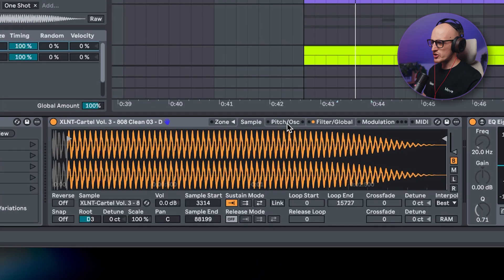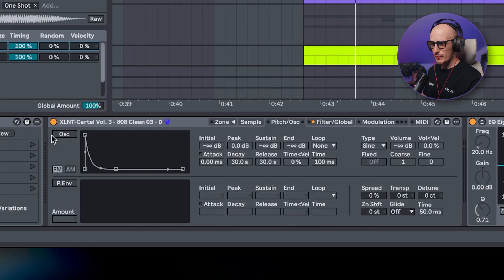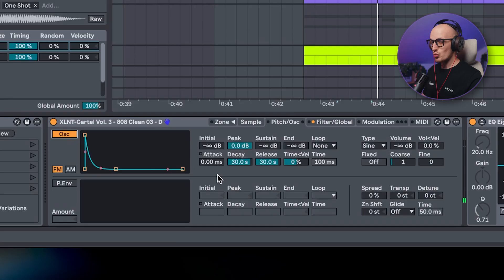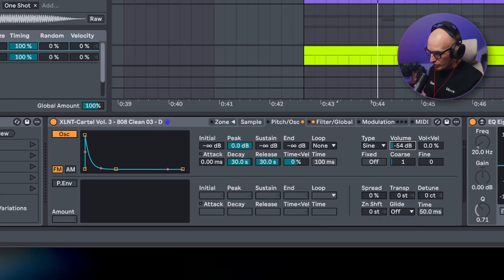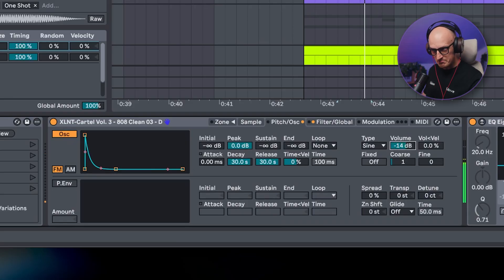But once you go straight into the pitch and oscillator tab and activate the oscillator, nothing really happens. But once you bring up the volume of this oscillator, you go straight into 2010-ish Skrillex territory.